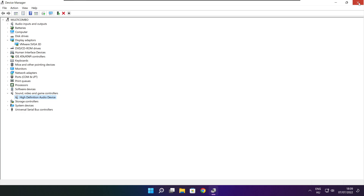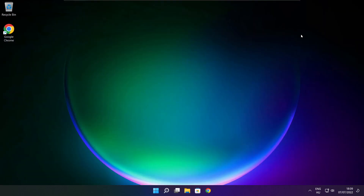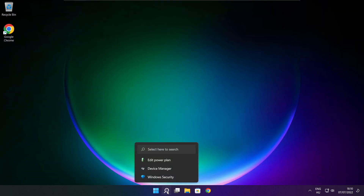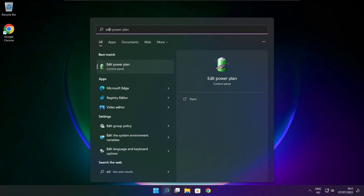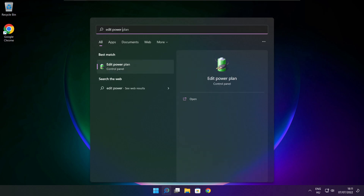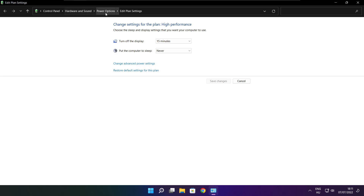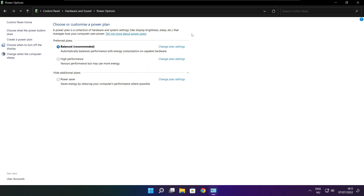Close the window. Click the search bar and type Edit Power Plan. Click Edit Power Plan. Click Power Options and select High Performance.